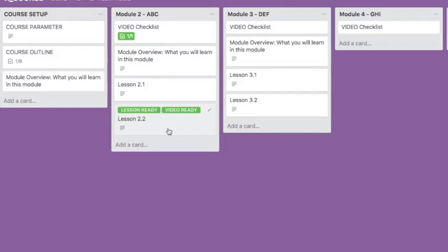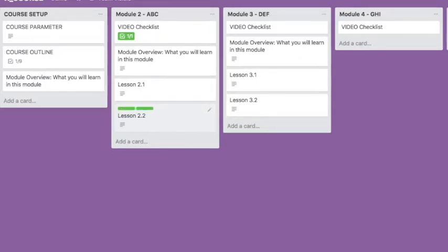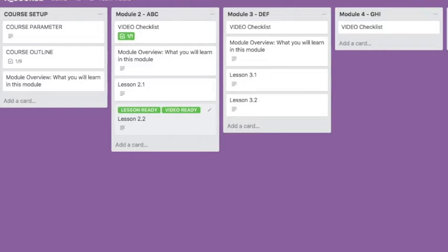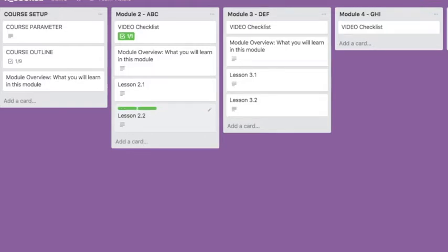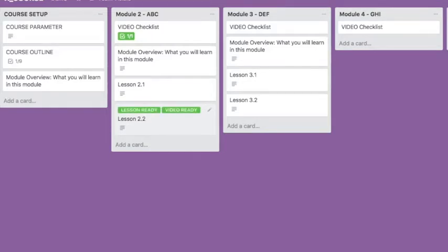We have Video Ready and Lesson Ready. When this green Lesson Ready label is there, you know the lesson is really ready. So actually what I want to show you, that's a shortcut in Trello. You can turn off the description and you can turn it on again. It's a shortcut, it's a semicolon, and it works with the Shift key and the semicolon key.